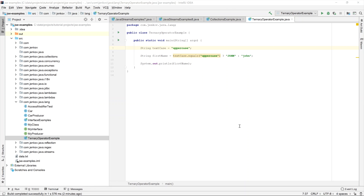The Java ternary operator functions like a simplified if statement which can be evaluated to a value. A normal if statement cannot be evaluated to a value — it can only select between two blocks to execute depending on whether a condition is true or false.